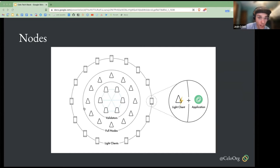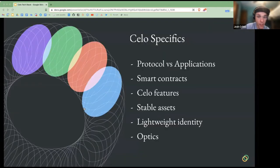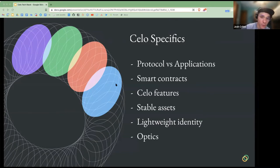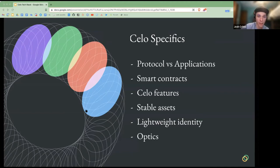With that, I want to talk a bit more about Celo specifics — the protocol versus applications, digging more into smart contracts, Celo features, stable assets, our unique lightweight identity layer, as well as the new Optics standard.